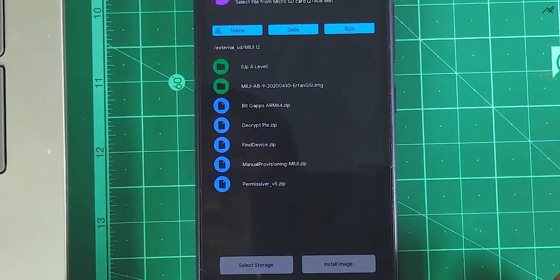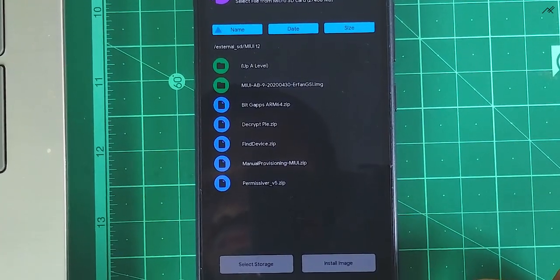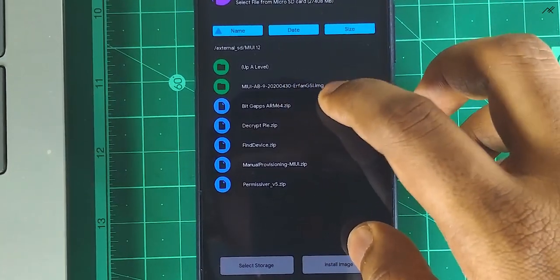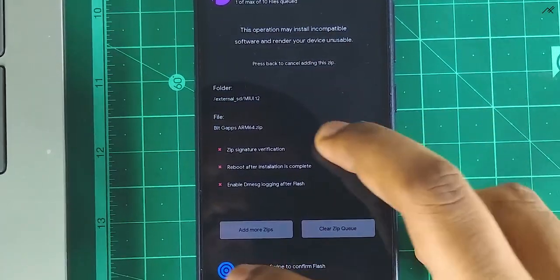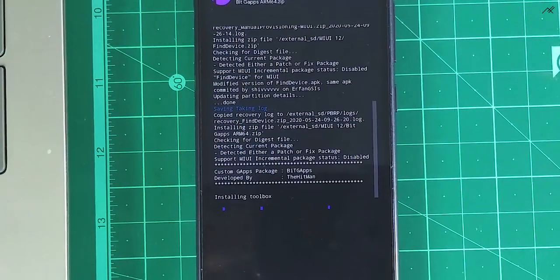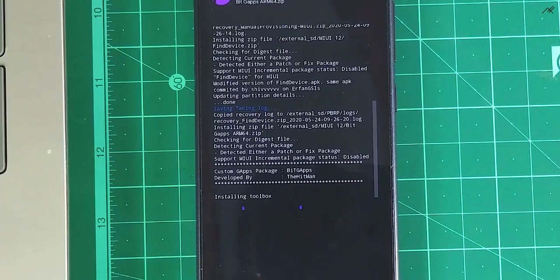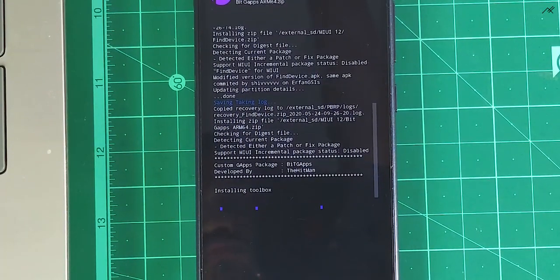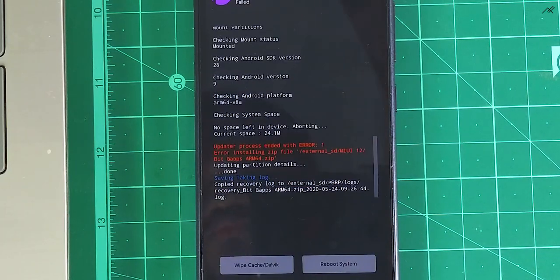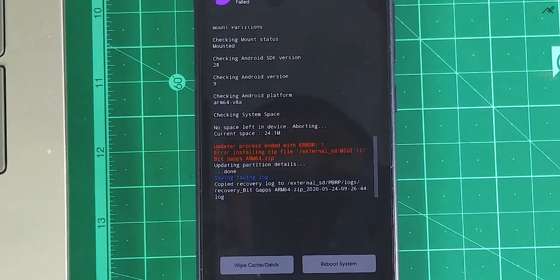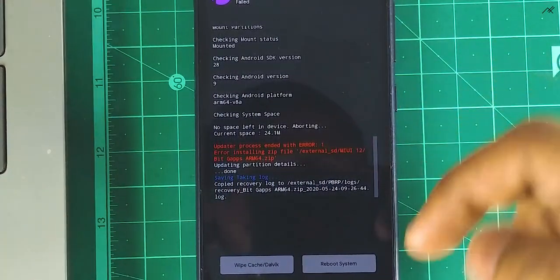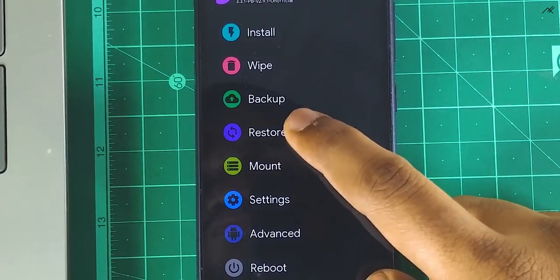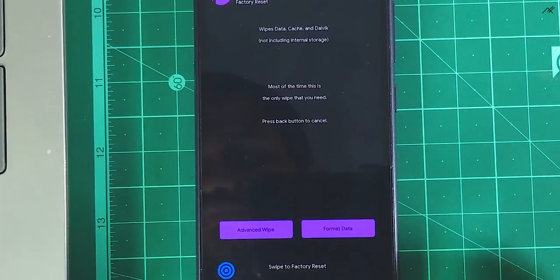Finally, BitGApps. As you can see, the installation got aborted due to low storage in the system partition.